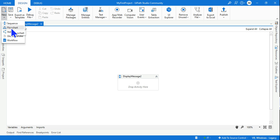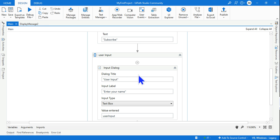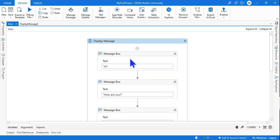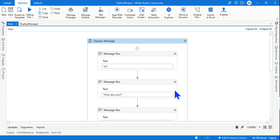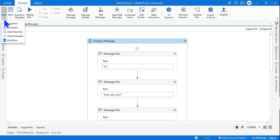The sequence is always unidirectional — you can't do left-right branching. If a condition is met you go left; if not, you go right. For all of that I need to use a Flowchart, which I'll discuss next.